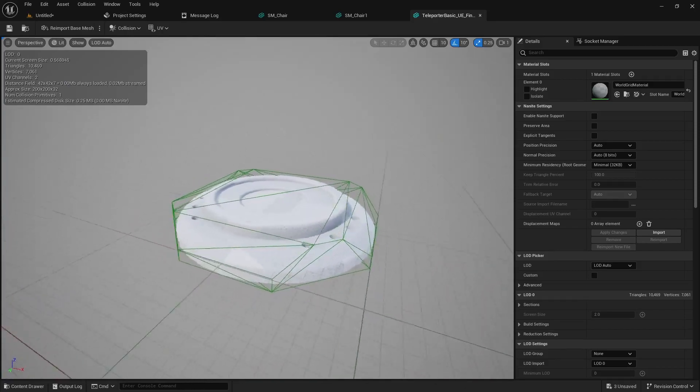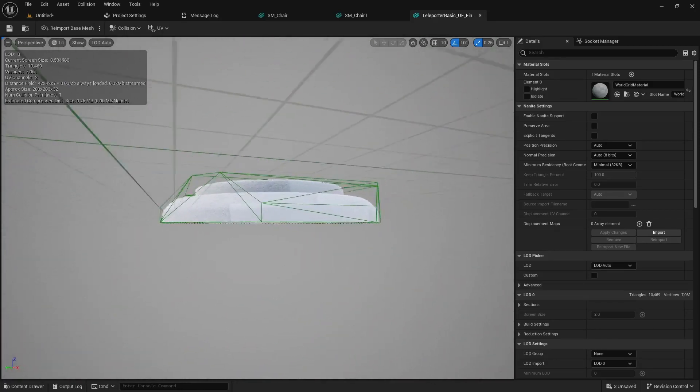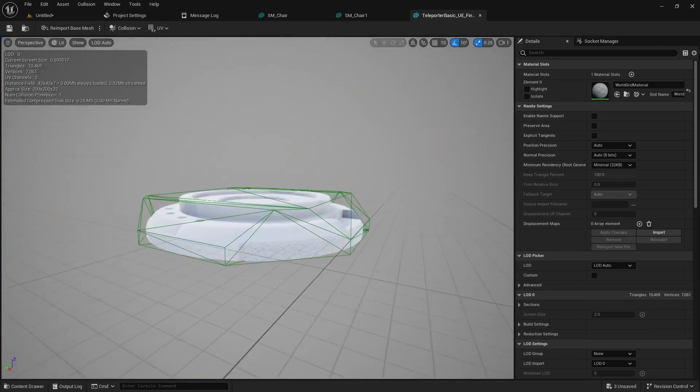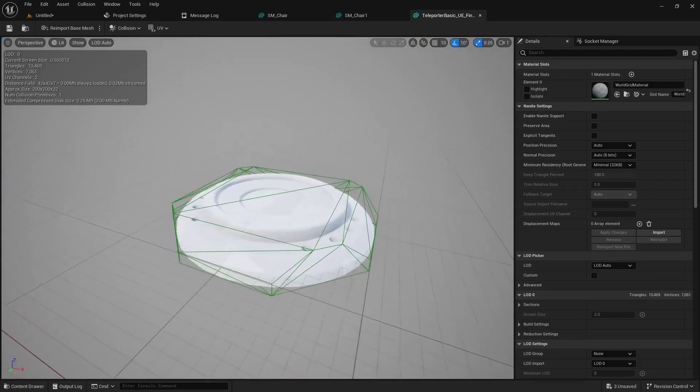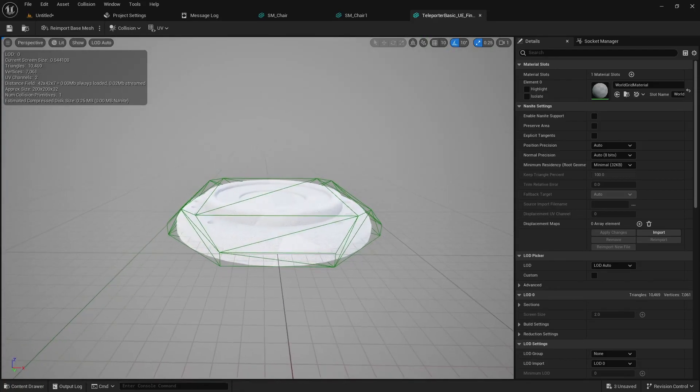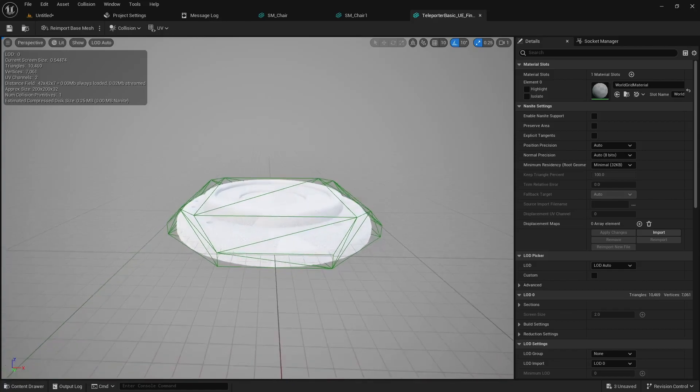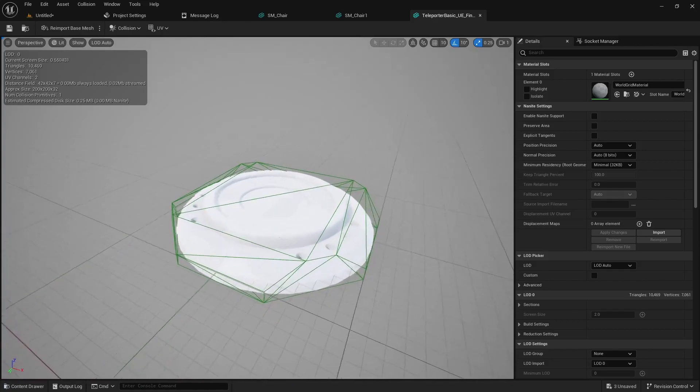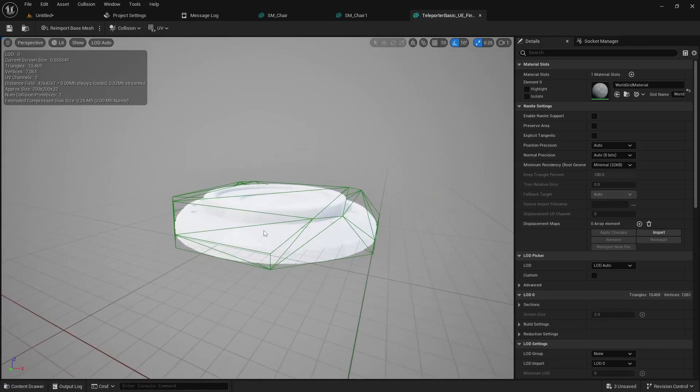The problem with the simple one is sometimes the geometry is a little bit off and it can interfere with your character walking up or stepping or interacting with the object correctly. There's a few ways to tackle this problem. I'll show you the easiest way.